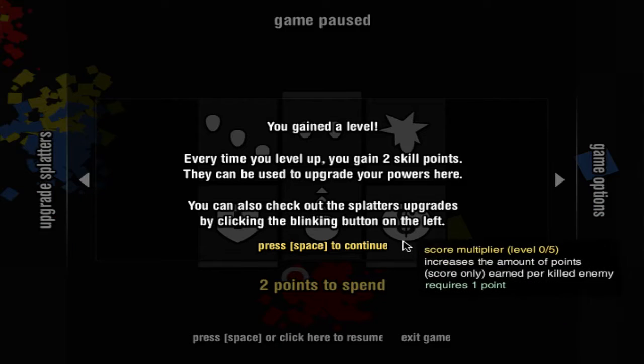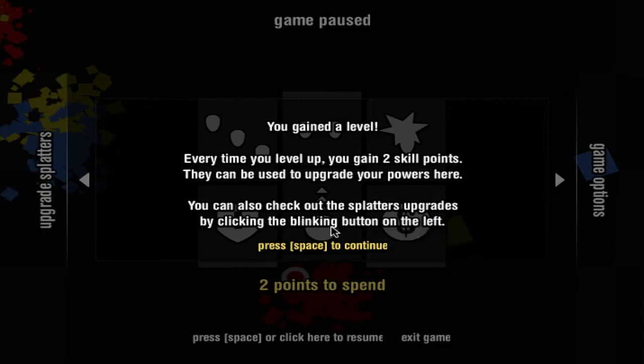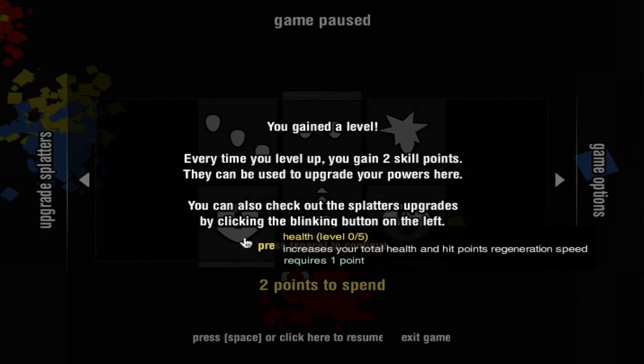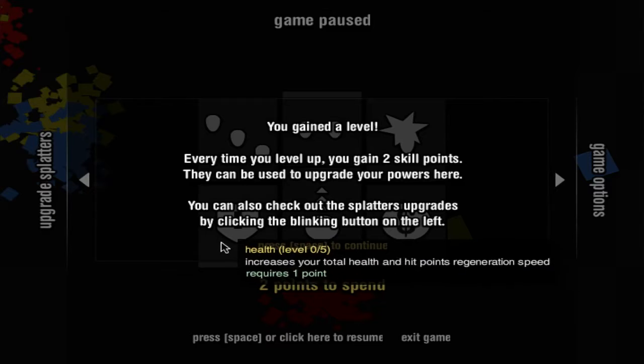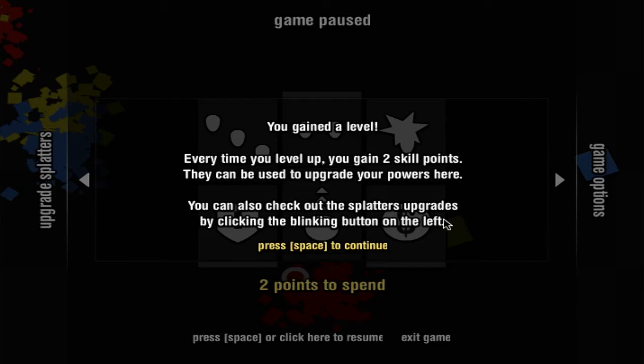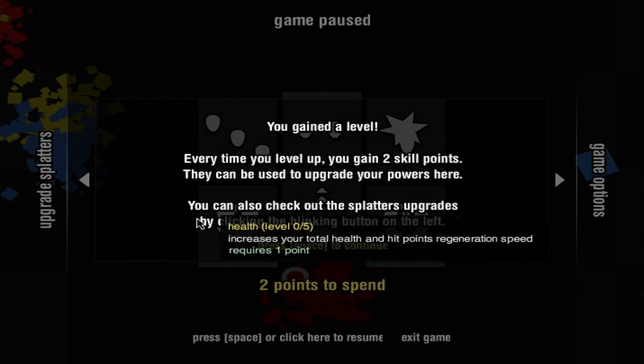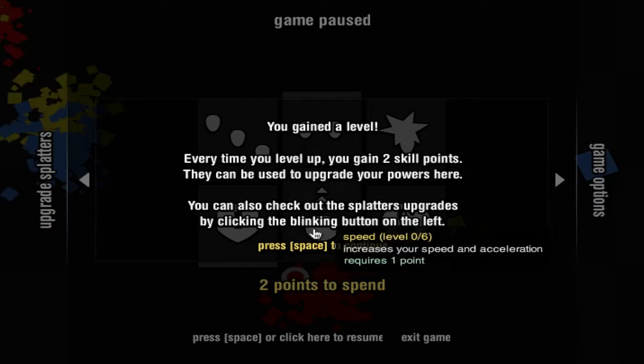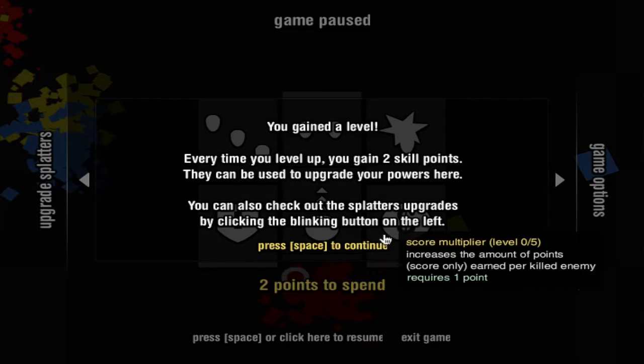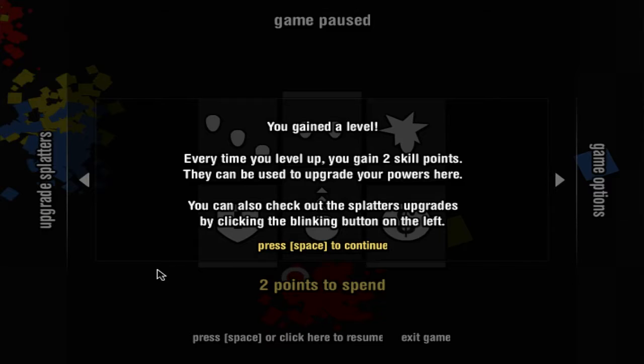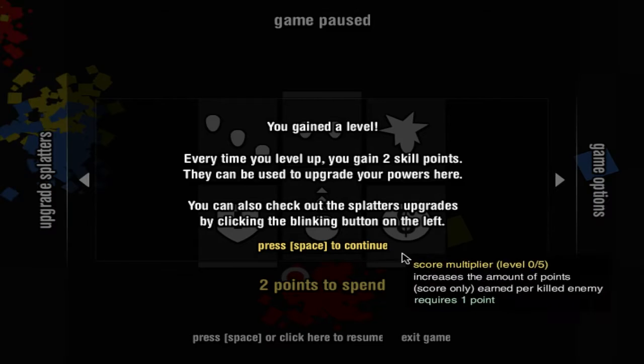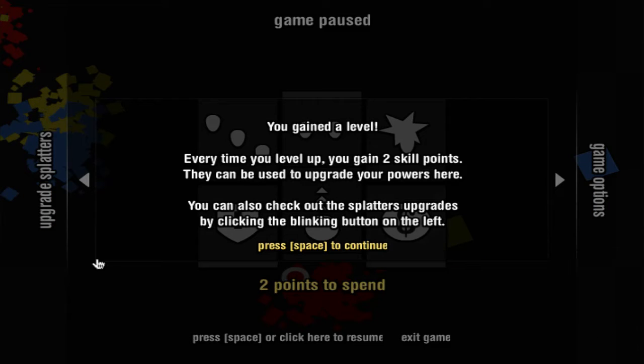You gain a level every time you level up. You gain 2 skill points. They can be used to upgrade your powers here. You can also check out the splatter upgrade by clicking on the link on the left.